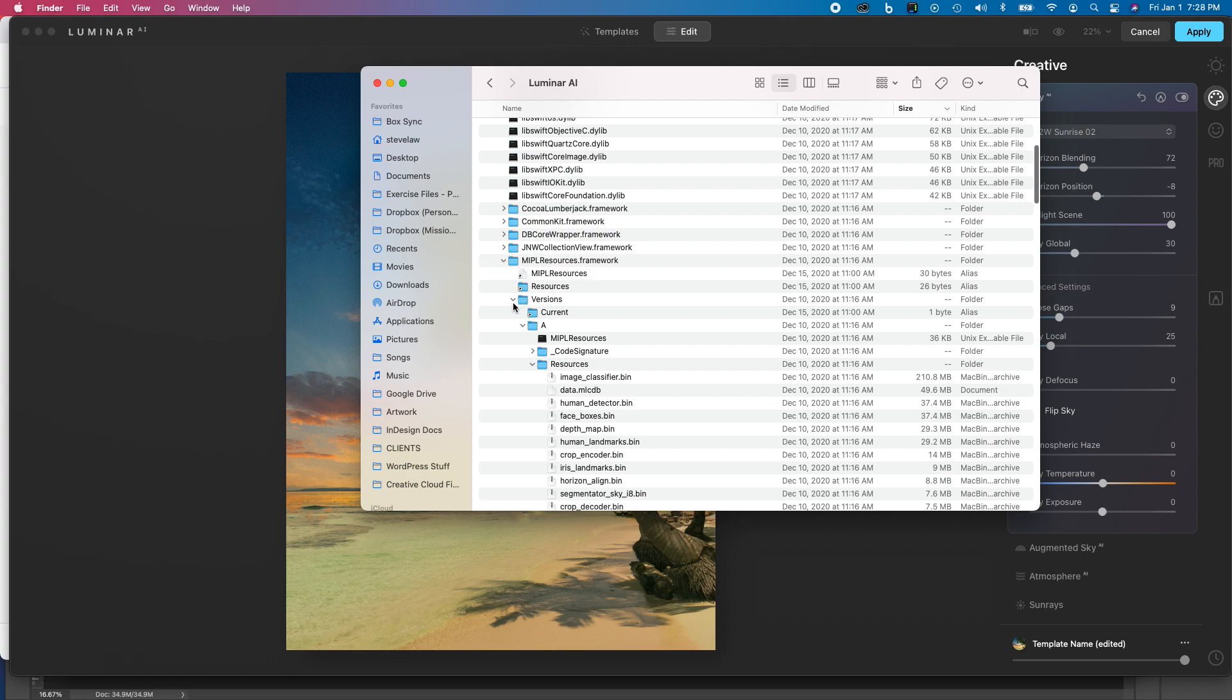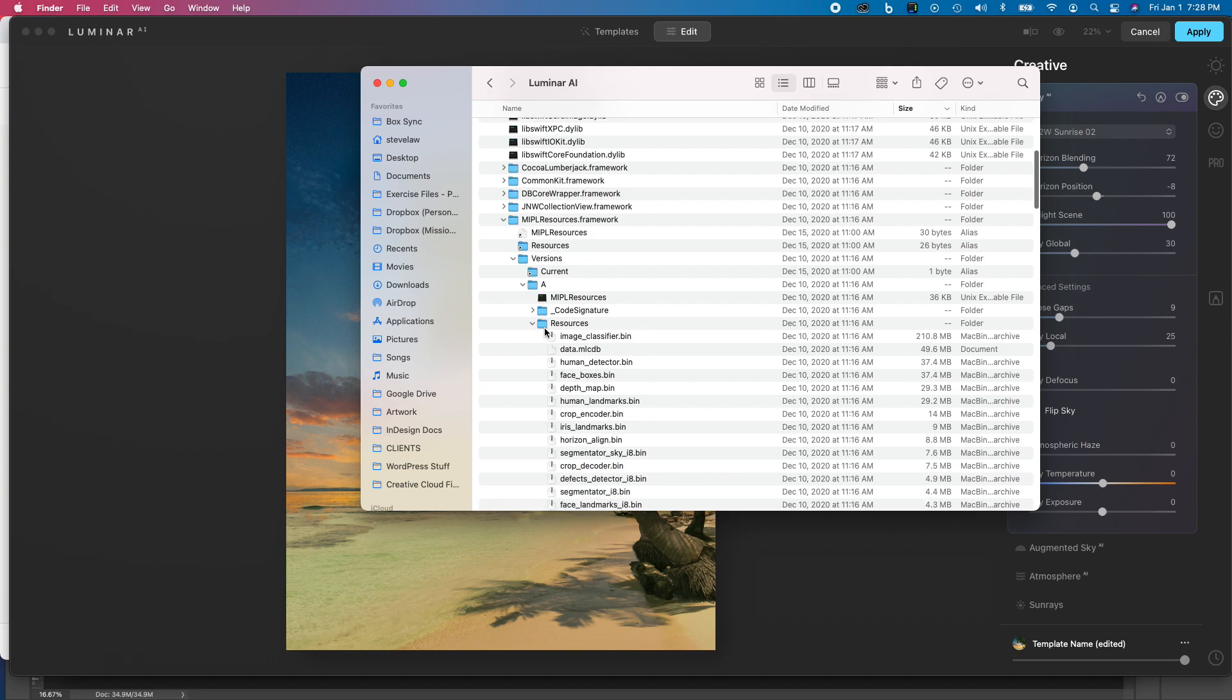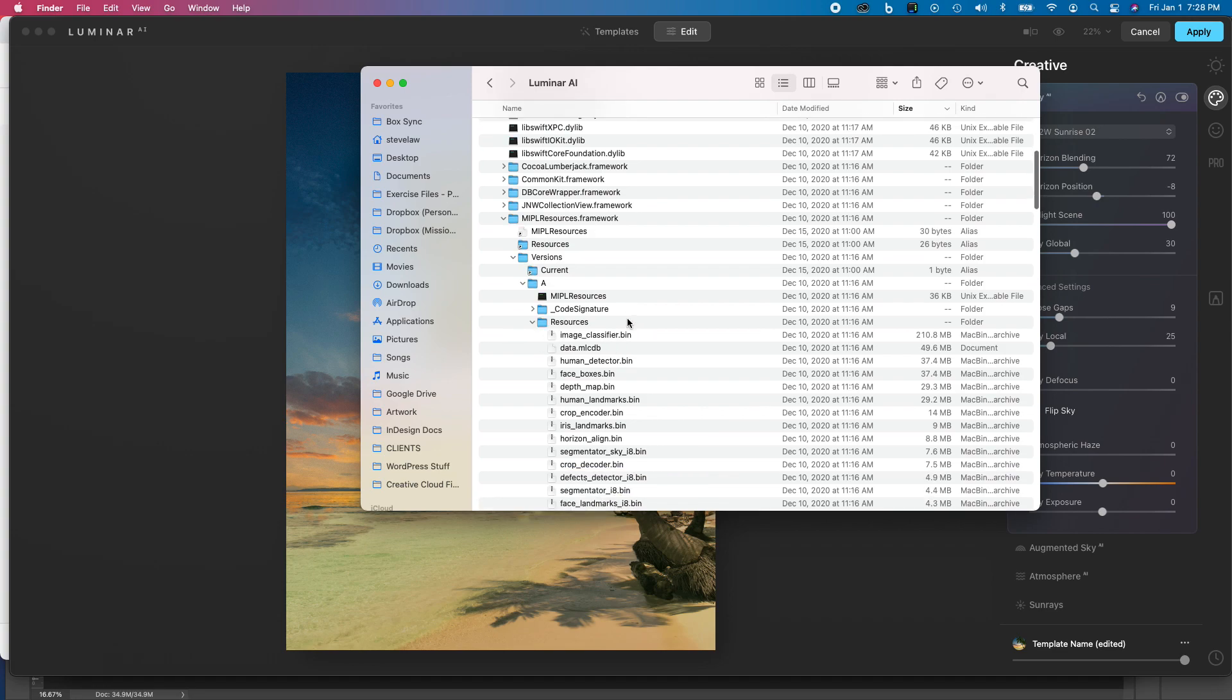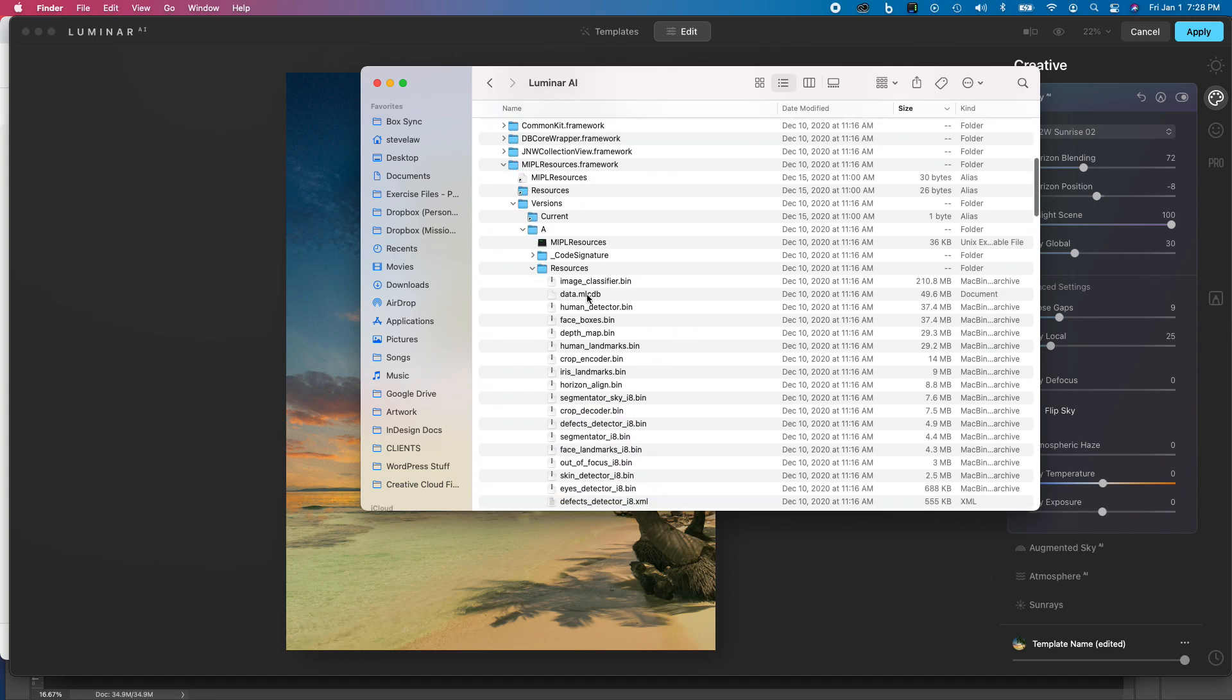And then from there you're going to go into Versions, and from there you're going to go into A, and then from there you're going to go into Resources.